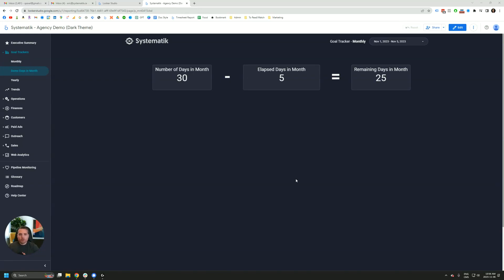Hey everyone, welcome to another Looker Studio tutorial. In this one, we're going to take a look at how to create a scorecard that shows the number of days remaining in a month. To do so, we'll also have to learn how to figure out how many days there are in a month and how many days have passed. All right, so let's get to it.